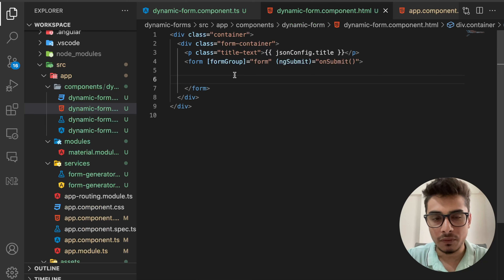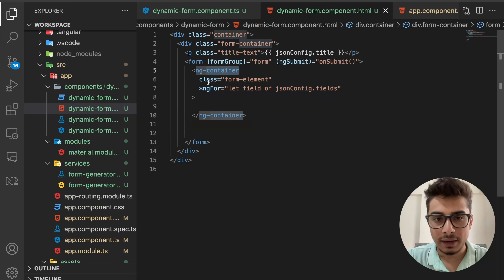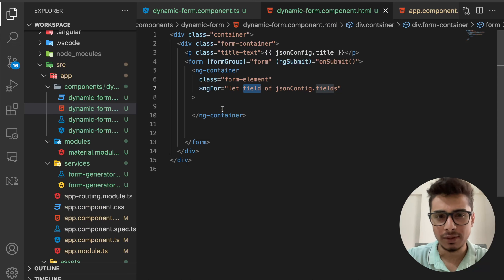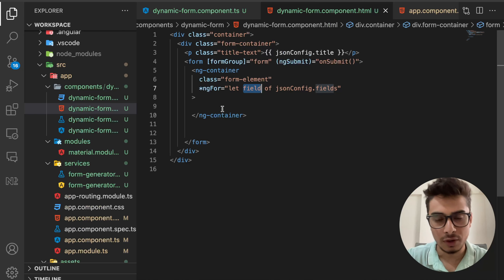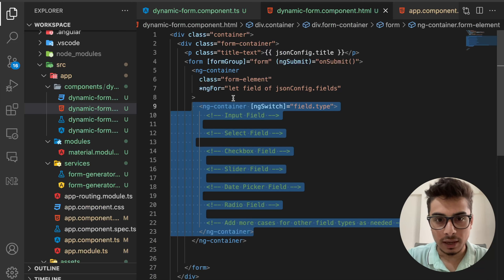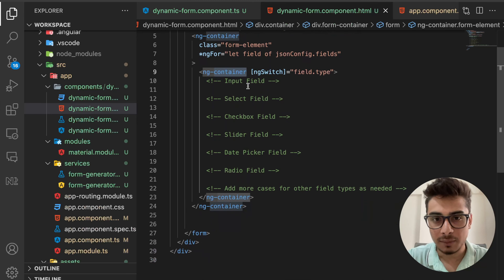Inside the form, I have an ngContainer with an ngFor that iterates over each individual field in the JSON object. Inside that, I check the input type and use an ngSwitch. Depending on whether the field is of type input, date, checkbox, radio, etc., a specific block of HTML is executed. This all gets bound to the FormGroup, so I can access all data at once and apply validators per field.